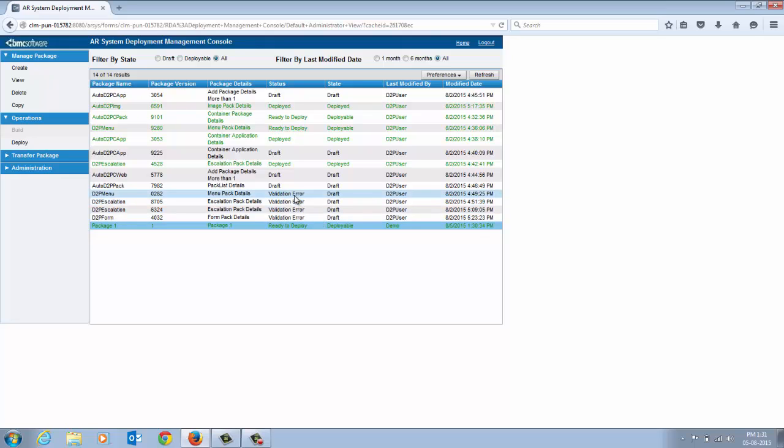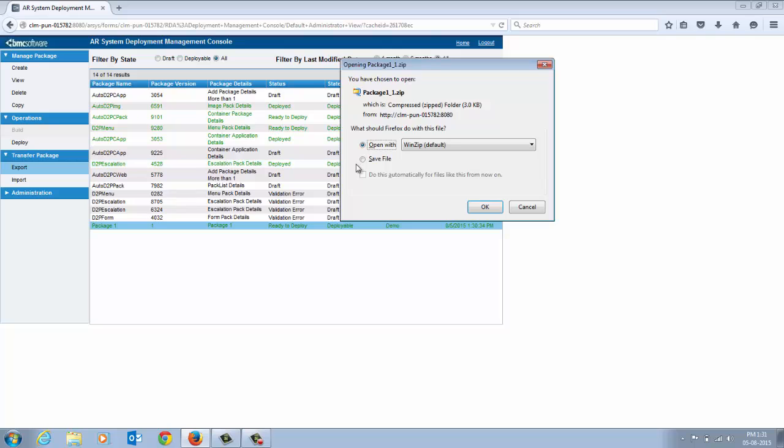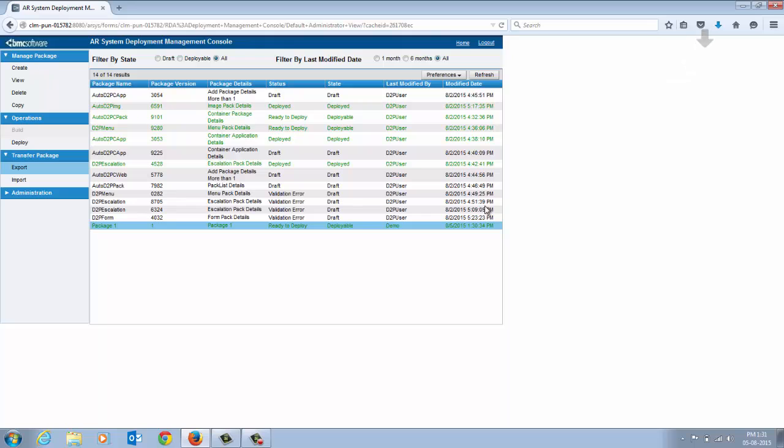After the package is built, export it to your local computer. Select the package from the table and click Export. The plugin creates a zip file of the package and saves it to the specified location on your local computer.